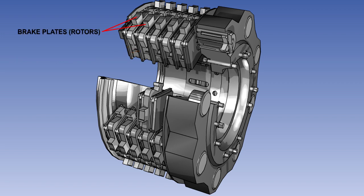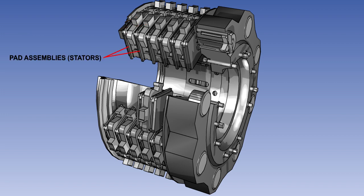In this sort of construction, the rotating brake plates or rotors are keyed to revolve with the outer rim of the wheel. And the stationary pad assemblies or stators carrying the friction material are keyed to remain stationary with the axle.